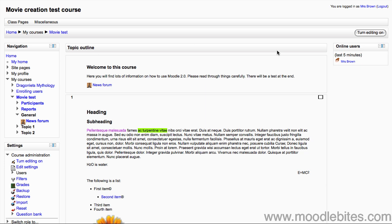In this video we will look at how to create a quiz in Moodle 2.0. Because this is a large topic with several steps, we have broken this down into a few videos.